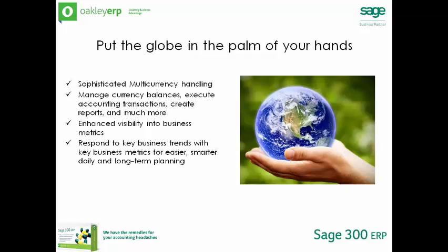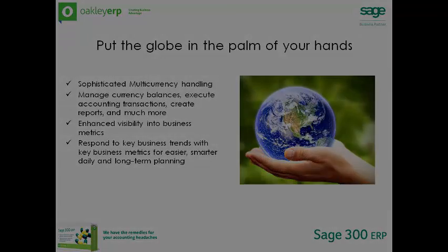Set up multiple companies in one or more databases, run processes, close books and report results by company or in a consolidated company.